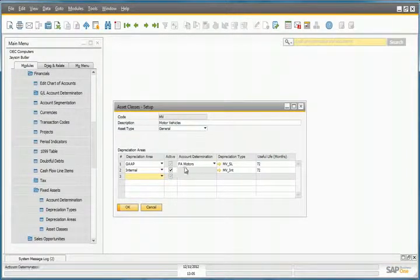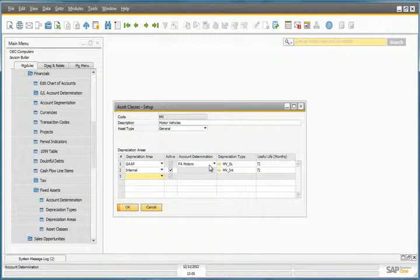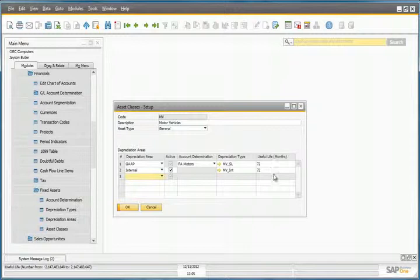With the GAP depreciation, you can see the account determination definition that will be used for the postings, as well as the useful life for both areas.